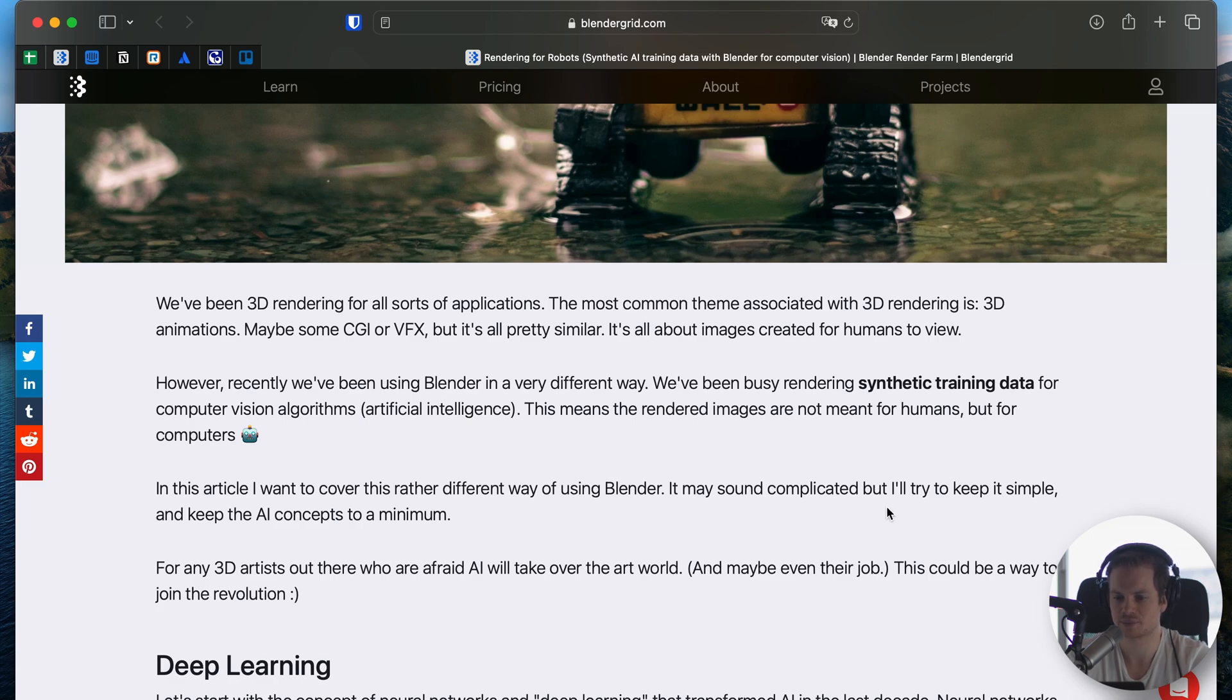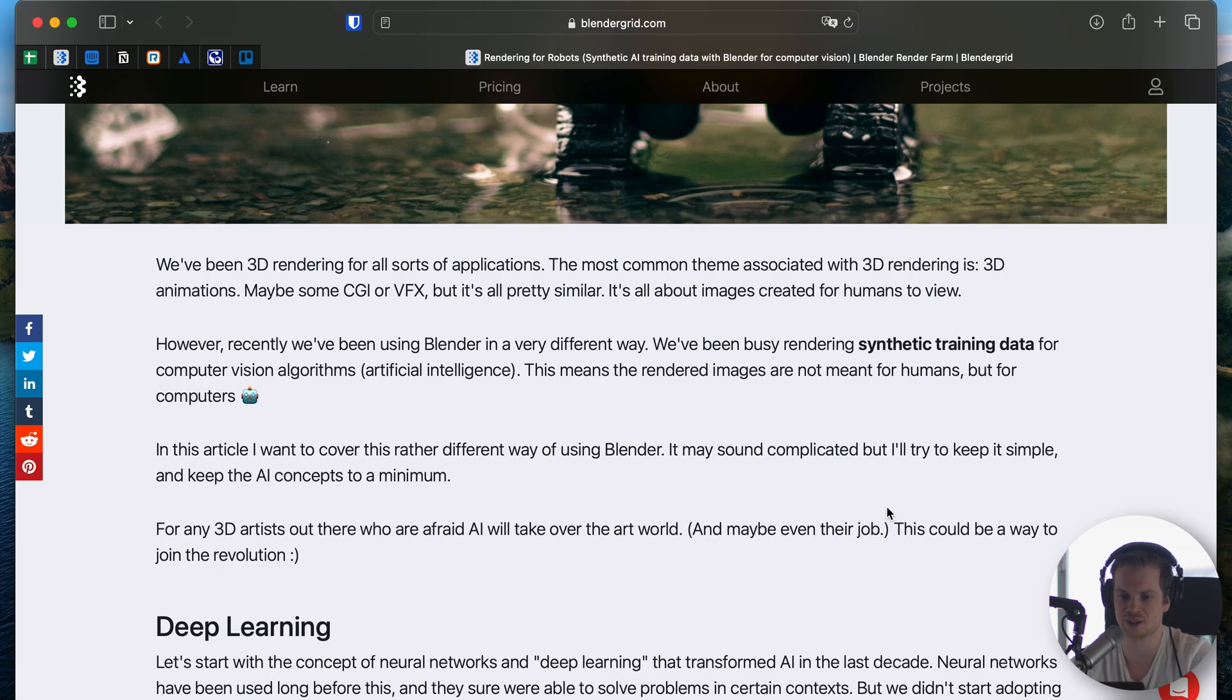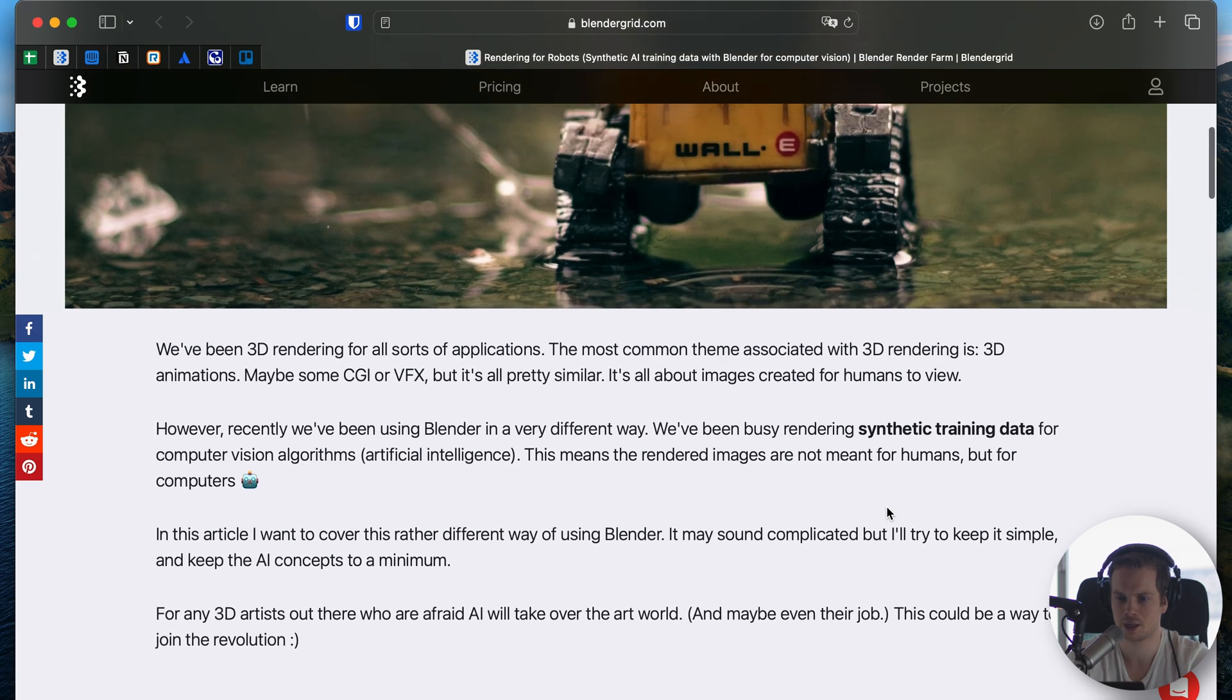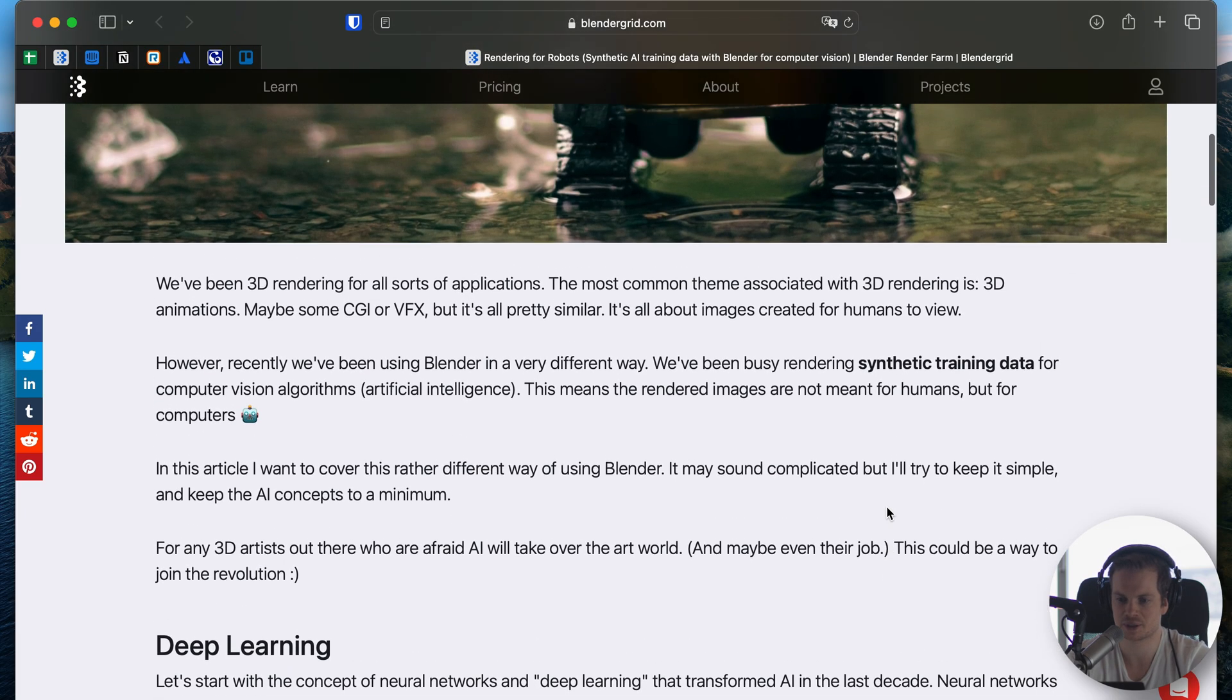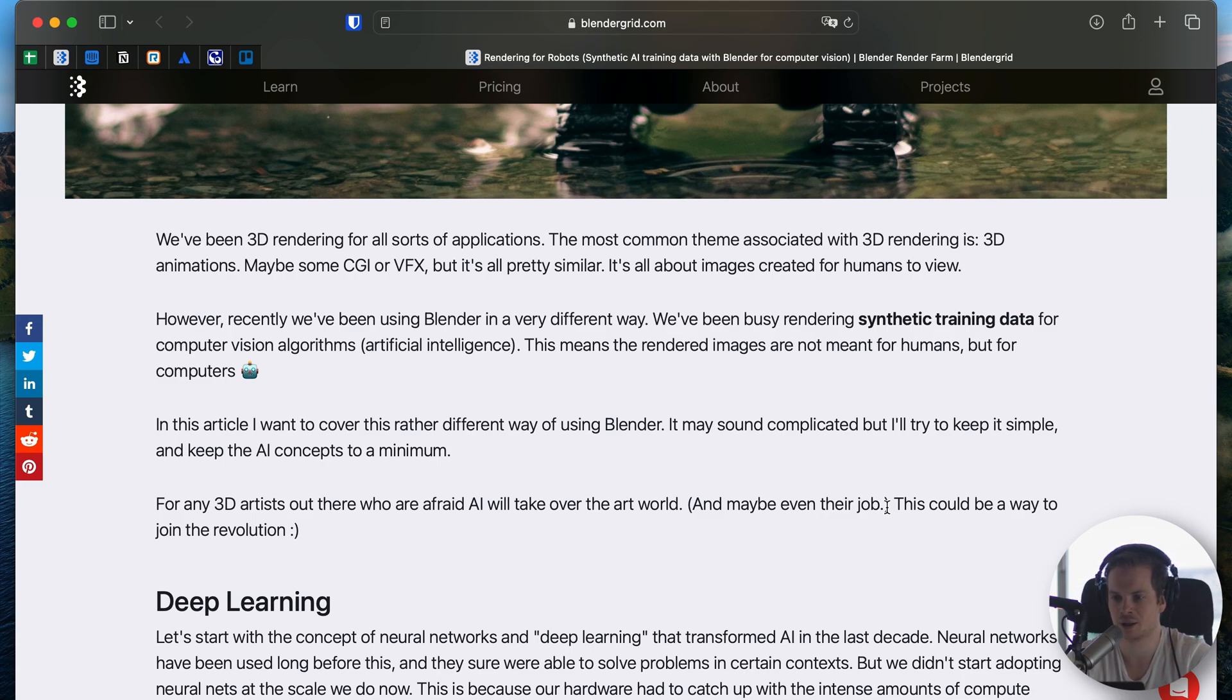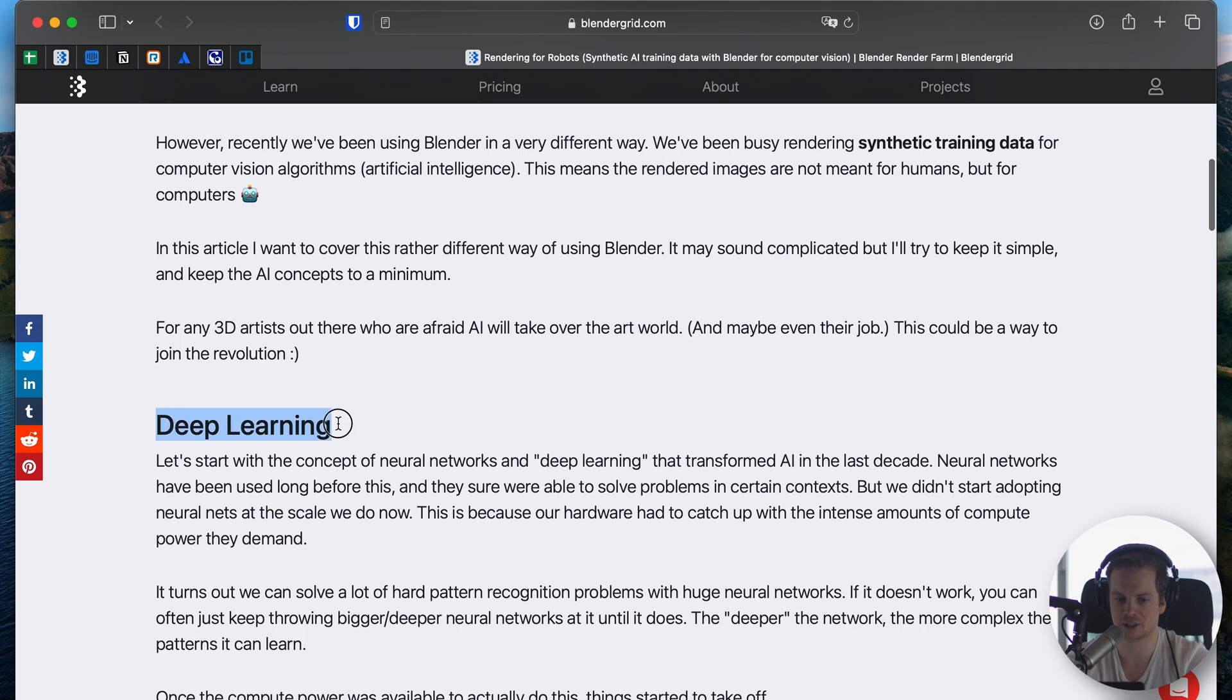This is called synthetic training data, and the reason I'm writing this article is that over the past few months we have been working with an AI company doing this very thing. At Blender Grid, we are a render farm, so we can do a lot of rendering in high volume. Over the past few months we have rendered terabytes of frames with them, and they're not being watched or consumed by humans but only being used for AI. AI is getting a lot more attention lately also because of ChatGPT, which is also using this concept called deep learning.